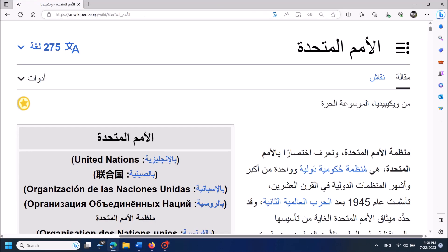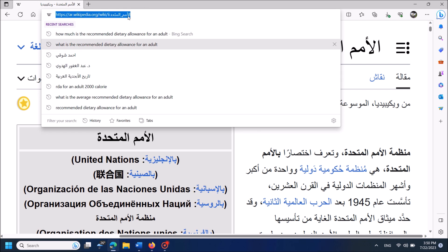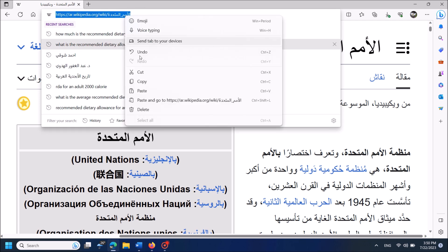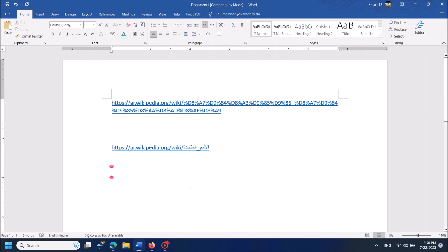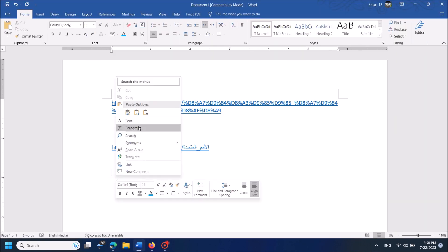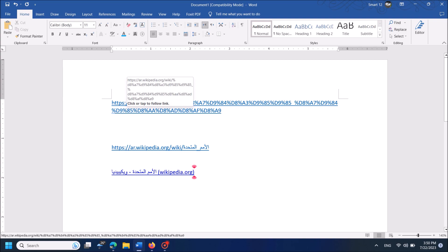Now simply copy this URL from here and paste it in the Word document. Now you can see here details of that web page along with a link to the site.